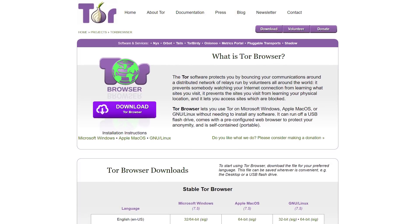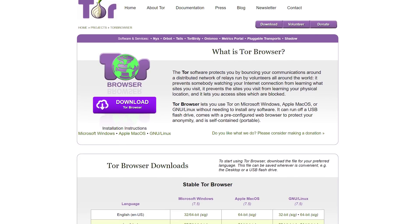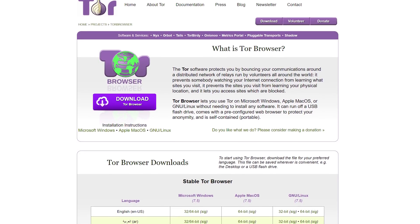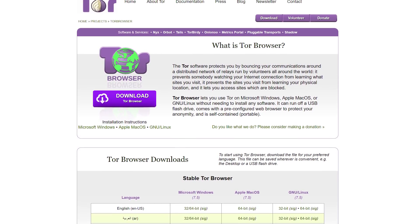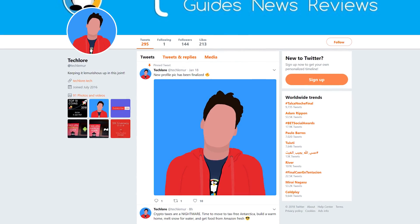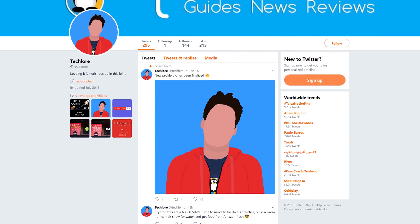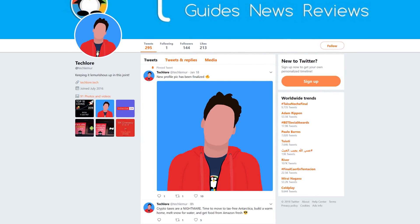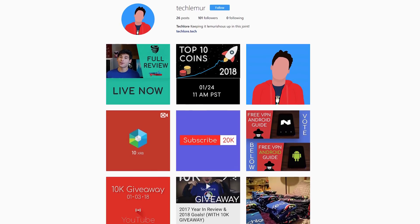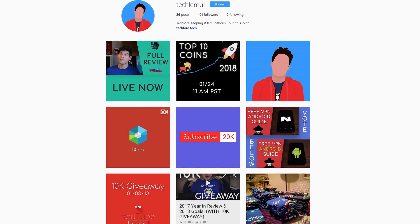That's going to wrap up the video, everybody. If you have any questions or tips on using Tor, make sure to leave a comment below. Please be nice to each other. Don't forget to follow me at TechLemur on social media, and that is all I have to say. Thank you so much for watching, and have a frickin' lemuricious day.